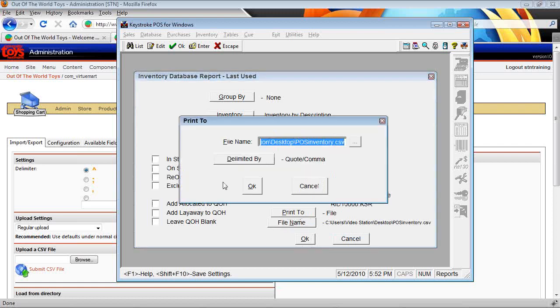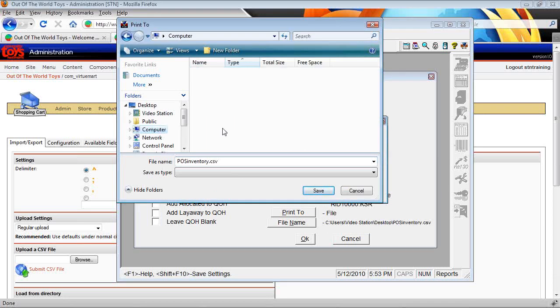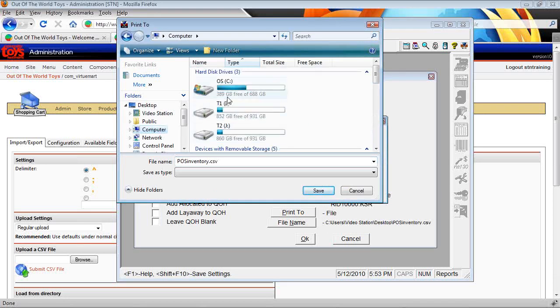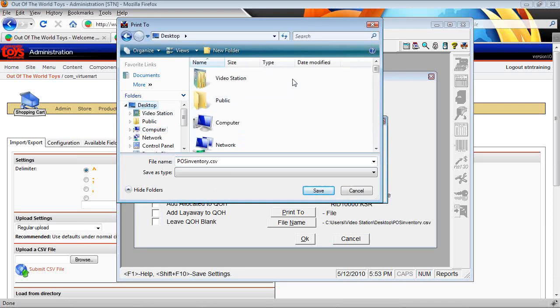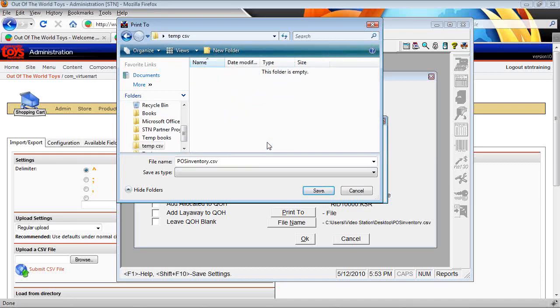You can set your file name and location here. So we'll go under file name and say I want to print to, let's just say under my computer, let's just say desktop. And I'll make a new folder right now called temp CSV and we'll just call this POS inventory dot CSV there.